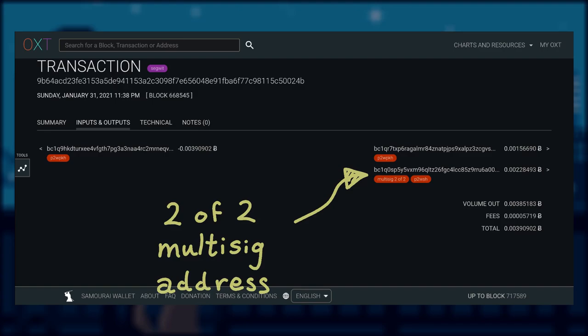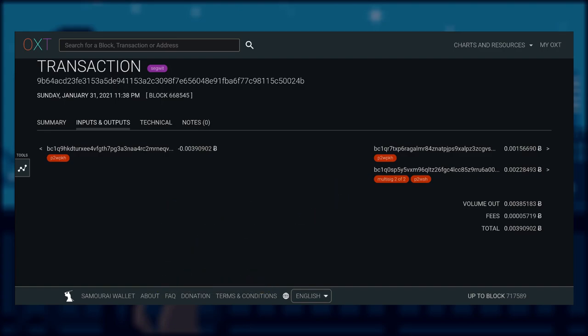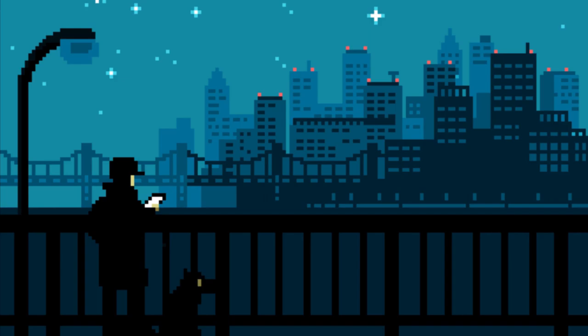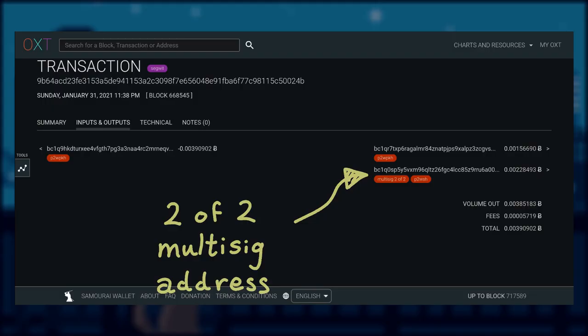If we enter the same transaction ID into oxt.me, oxt will even let you know this pay to witness script hash address is actually a 2 of 2 multisig address.